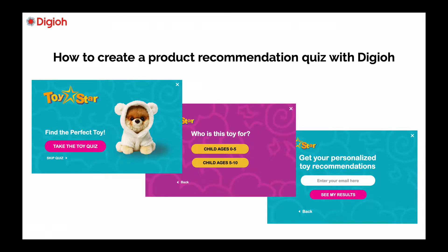Hey everyone, today I'm going to share how you can create a product recommendation or preference quiz with Digio. Briefly, these are quizzes that you present to your website visitors where they answer a series of questions and then you can make personalized content or product recommendations.